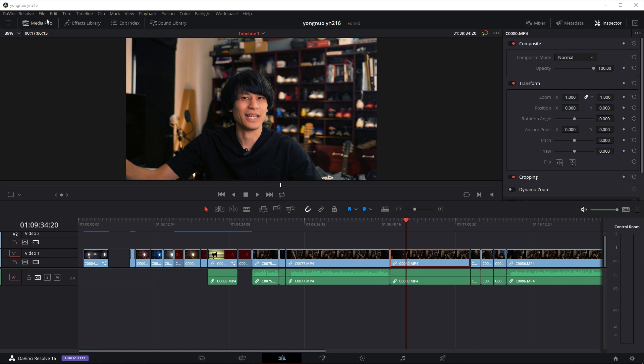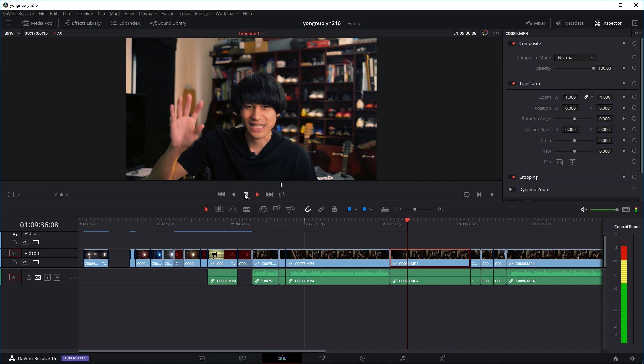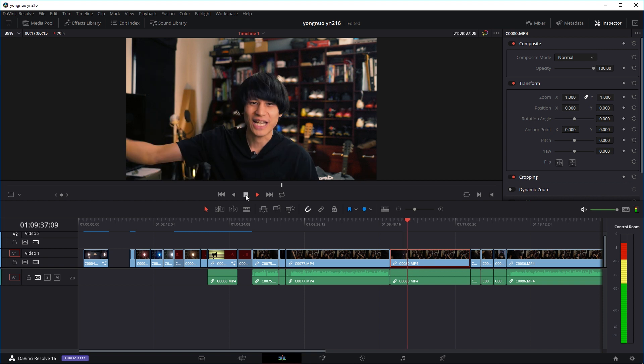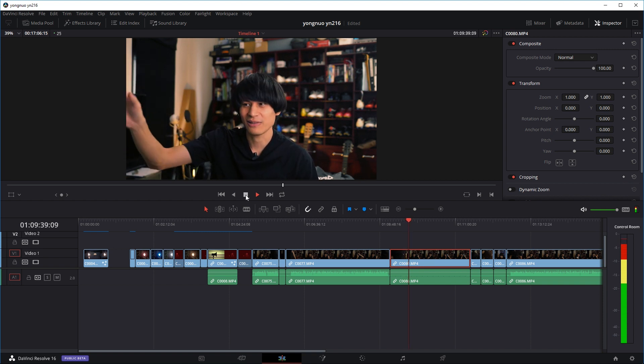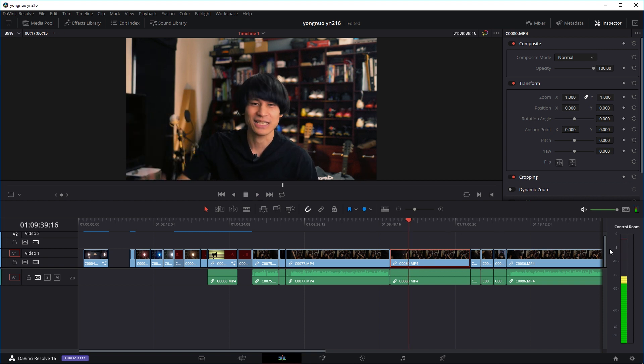For example, this clip here, I recorded using a lavalier microphone as well. So we have a quick play. So as you can see from the audio bar right here, right now the sound is only coming out from the left side.